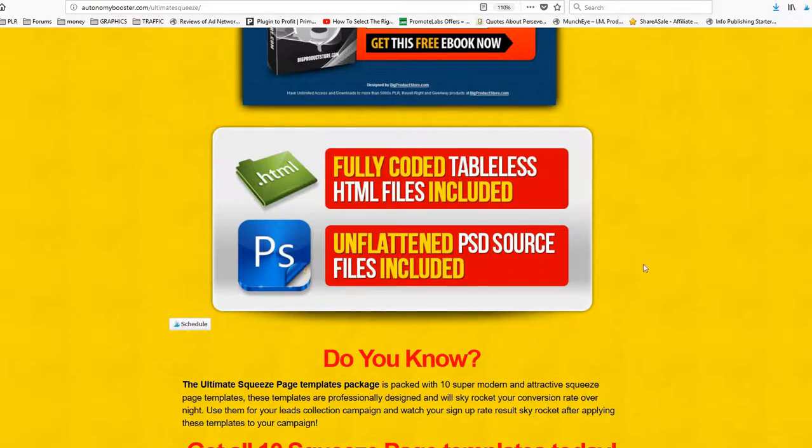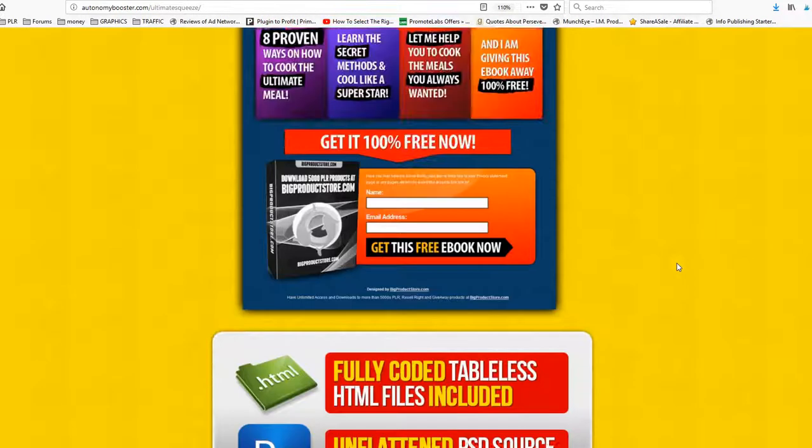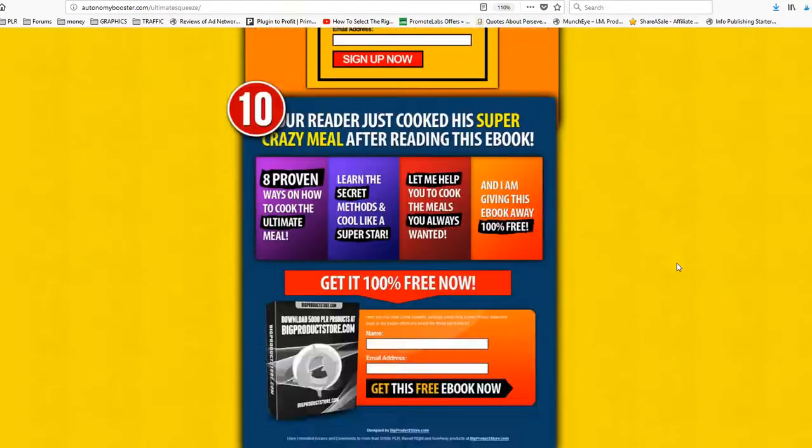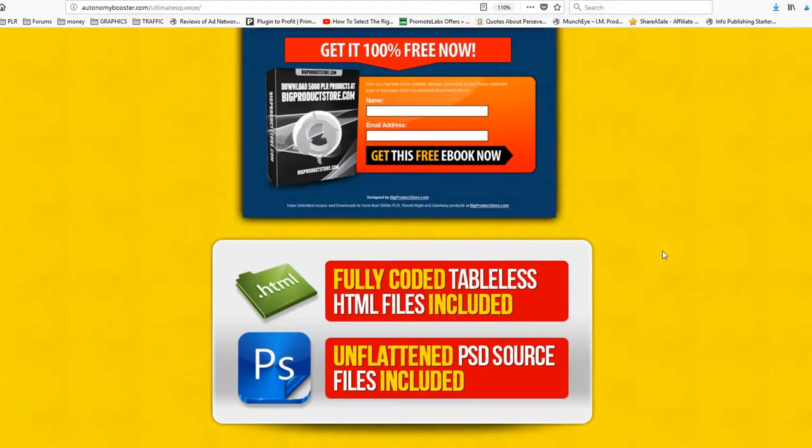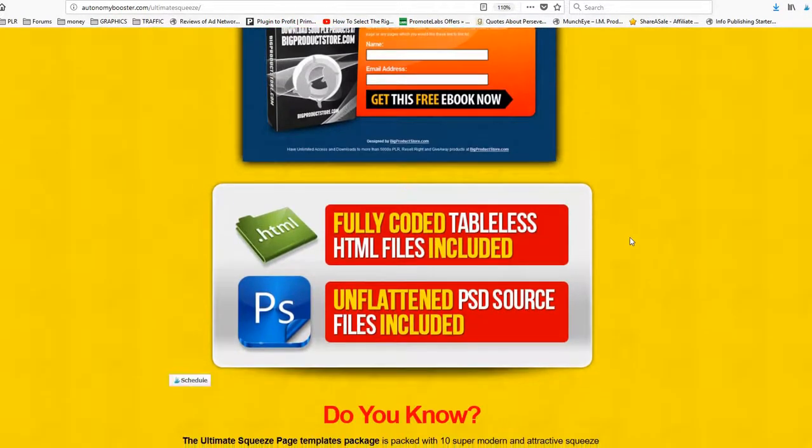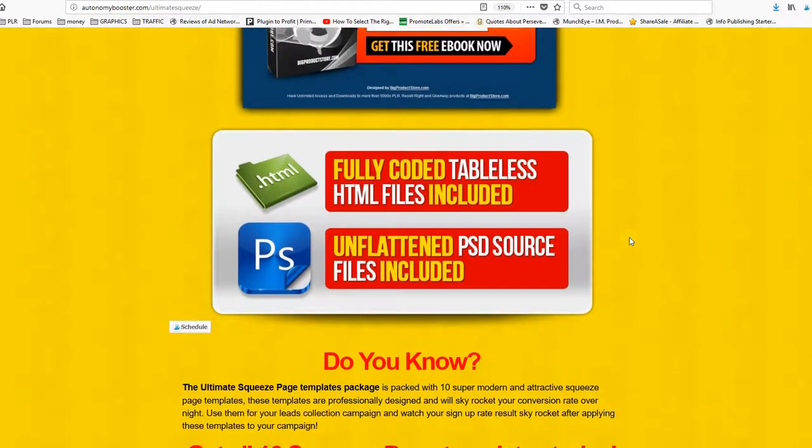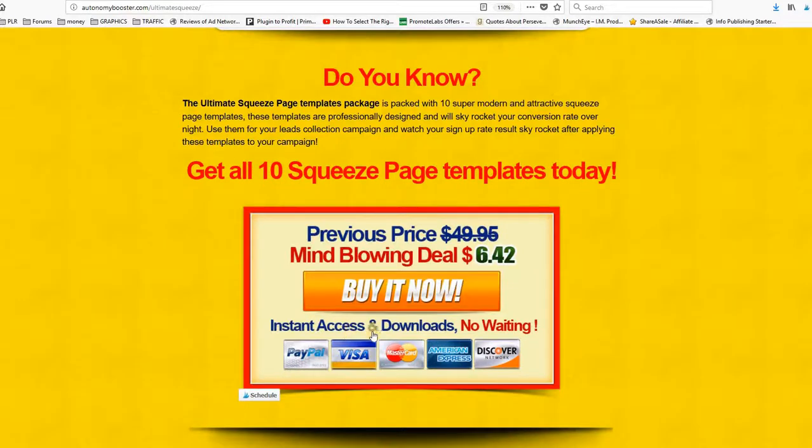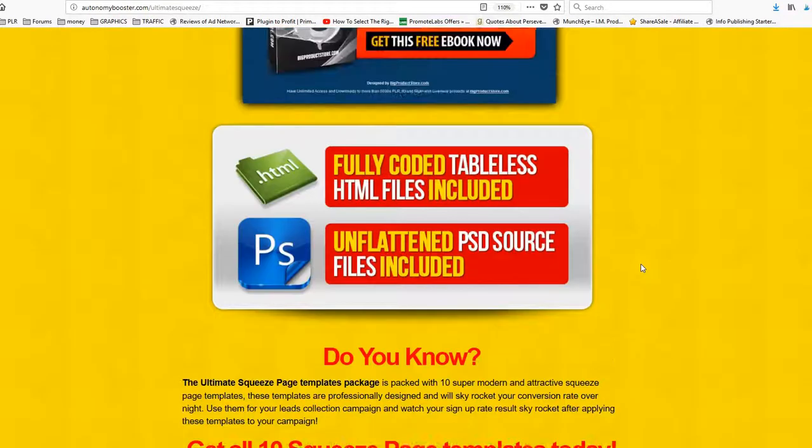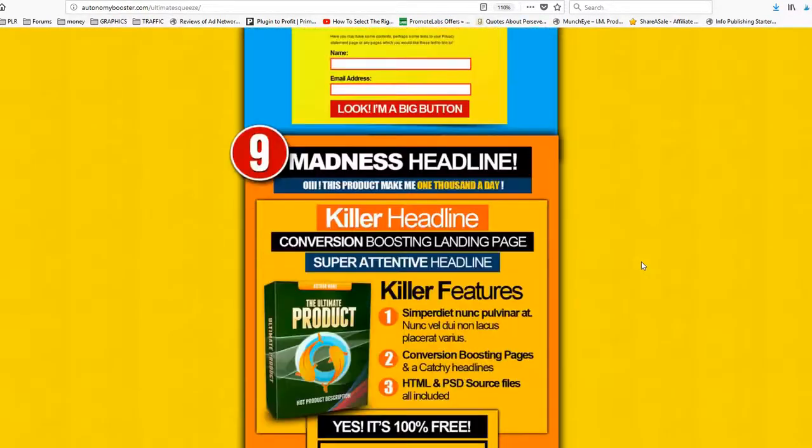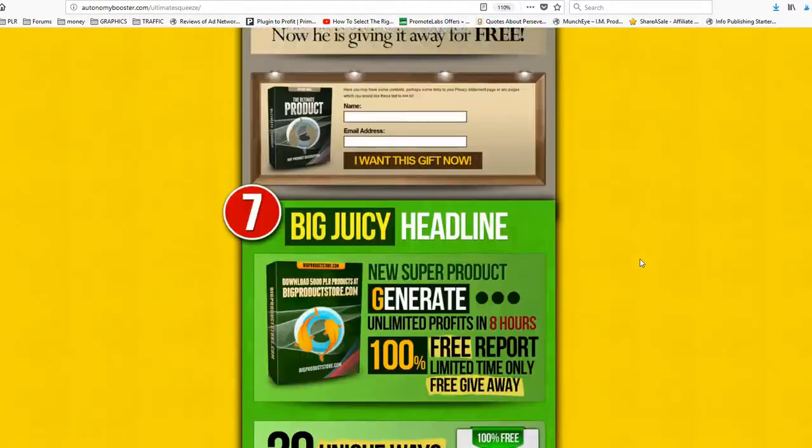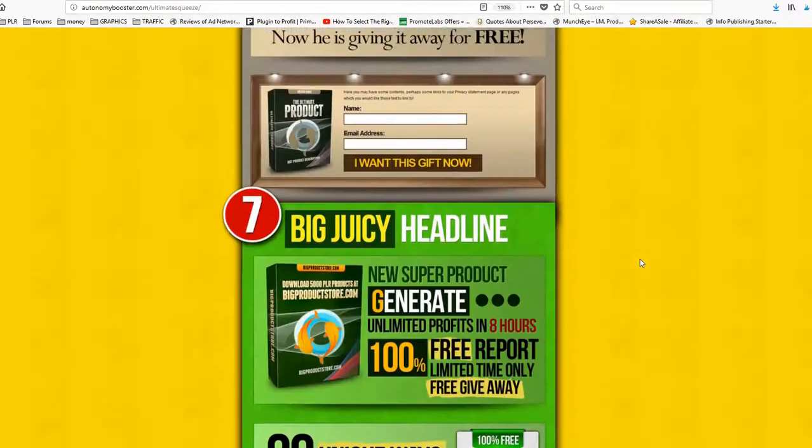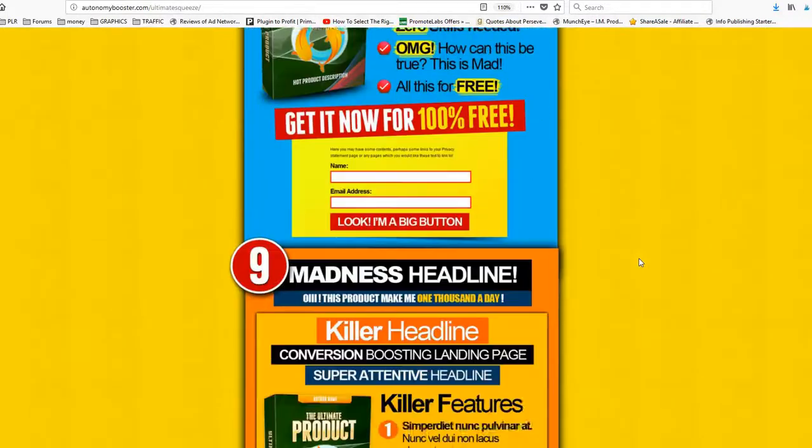If you use Photoshop to modify the designs, you will use the PSD source files. And if you want to sell the package for 100% of the profit, you just need to add your payment button here because you will be getting the same sales page that you're looking at.